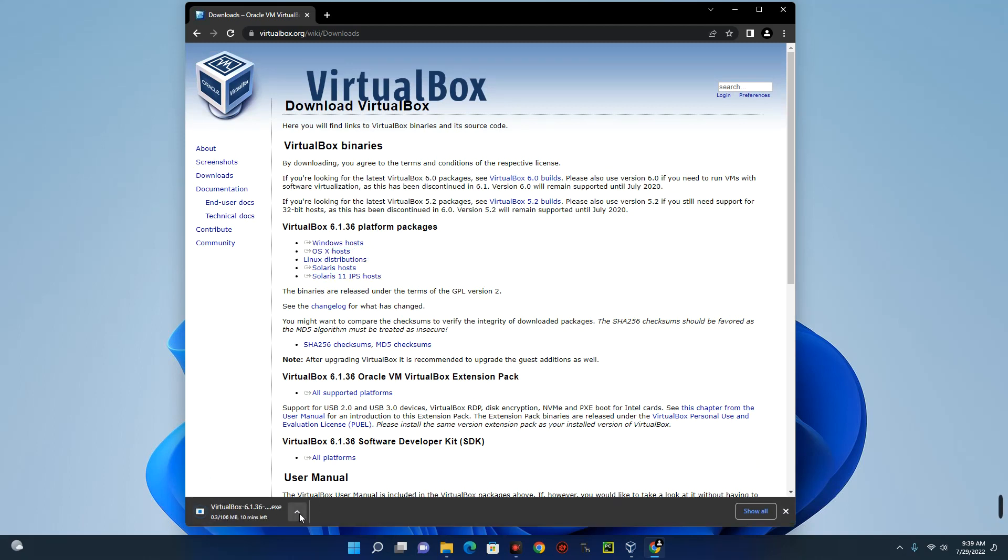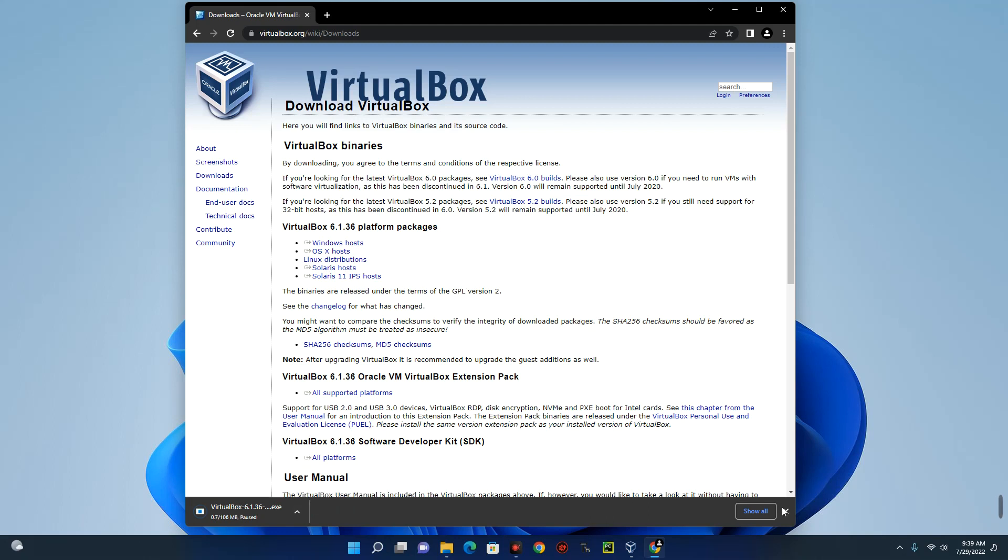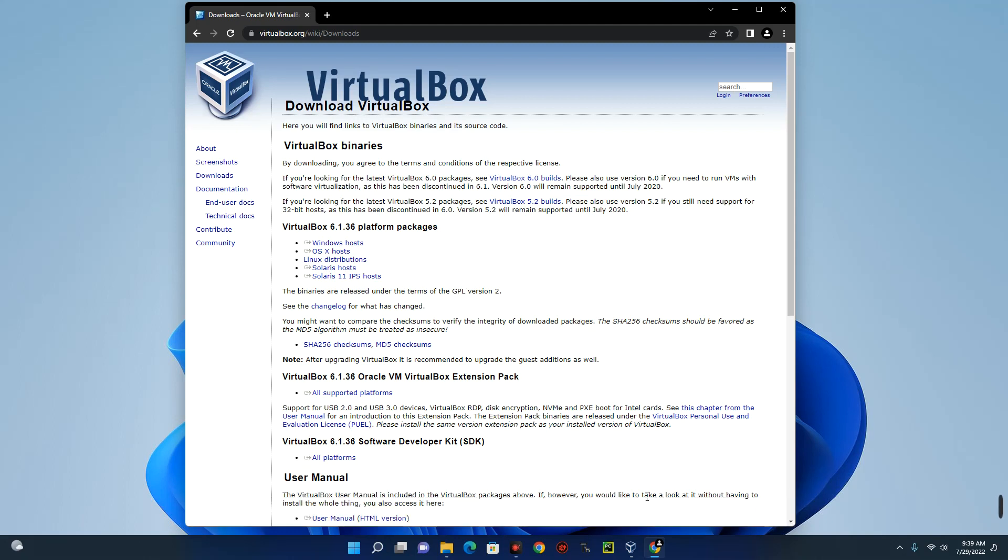So you can see VirtualBox is now downloading. I already have it installed so I don't need to download again. So you just have to download and then install with the normal installation method. If you find it difficult to install, I made a video earlier on how to install VirtualBox. So you can check it with the link in description.